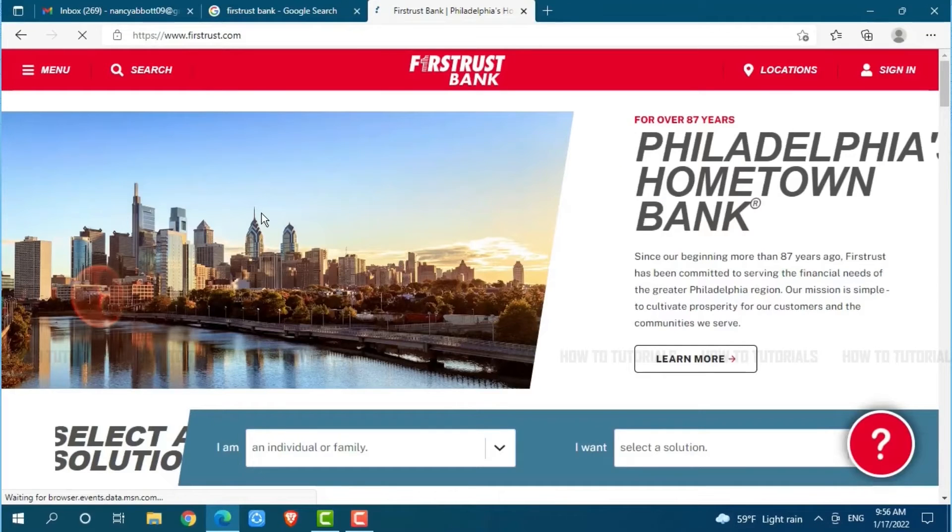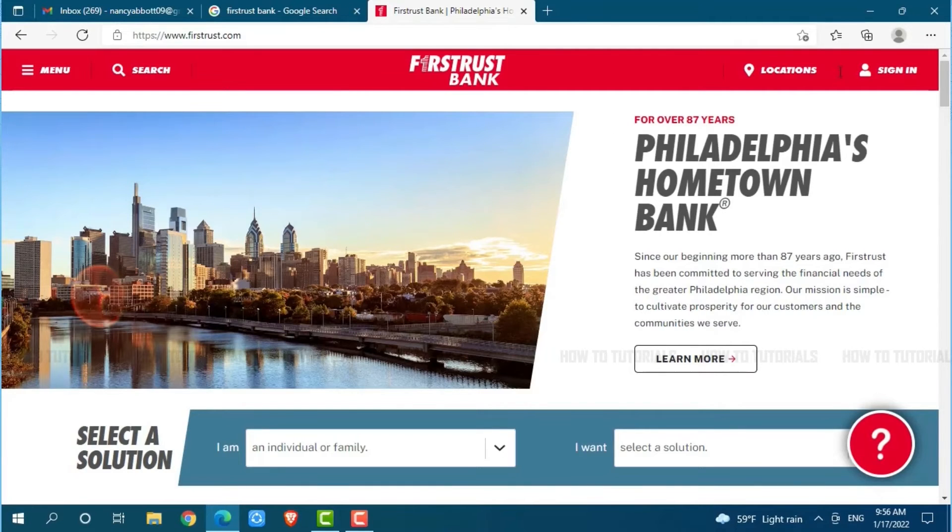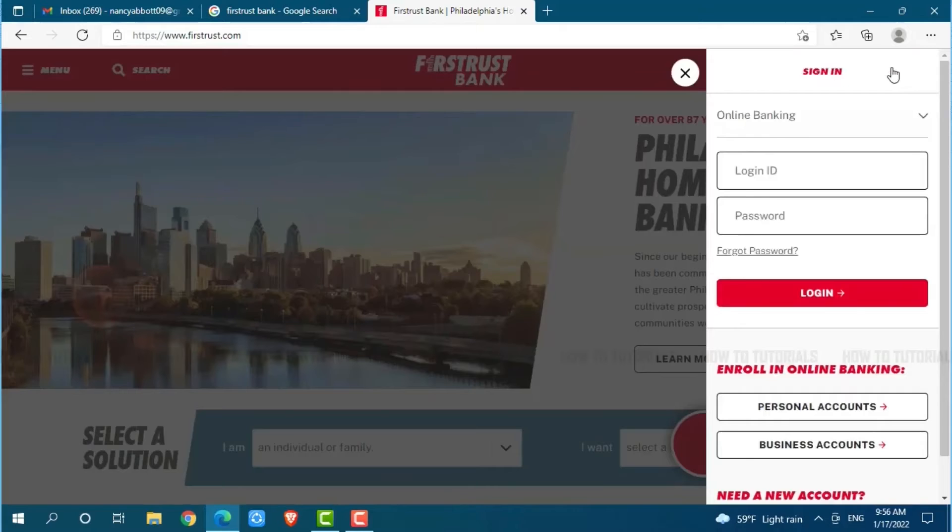At the official webpage of First Trust Bank, you can see the Sign In option on the top right side of the screen. Click on Sign In. Here at the login form page, you need to provide your login ID.